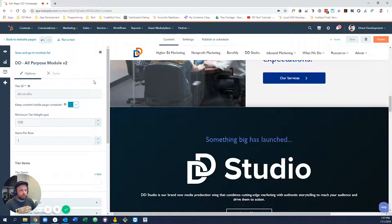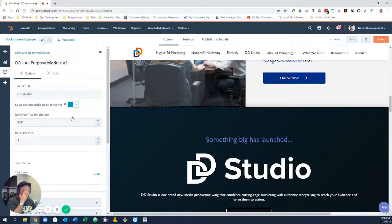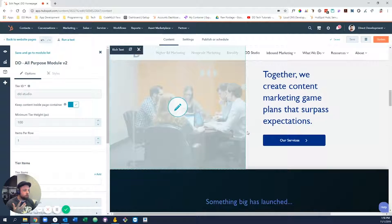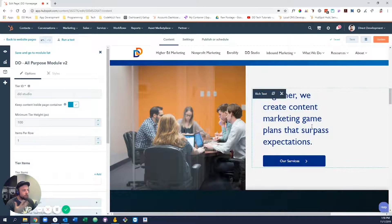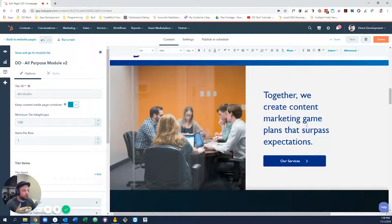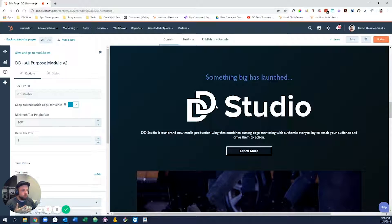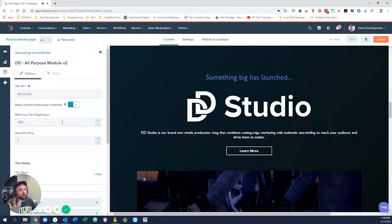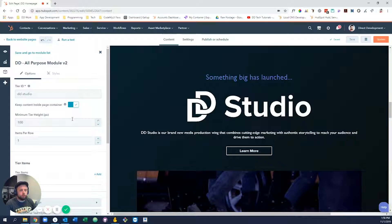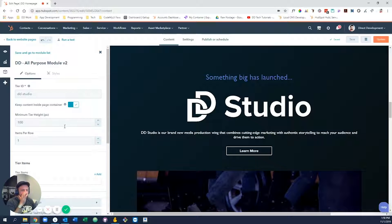When you click on this guy, it actually brings up a side pane, and these are actually called custom modules, as opposed to HubSpot's built-in modules like the rich text which allow you to edit inline. Custom modules always edit in the side pane. This is because custom modules often have a lot more options than just a plain HubSpot default module.